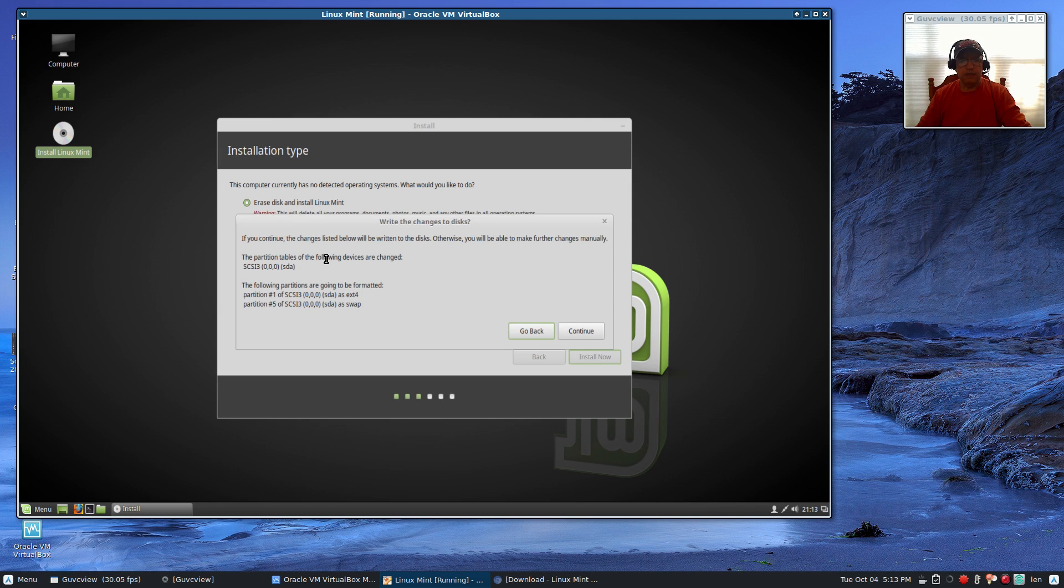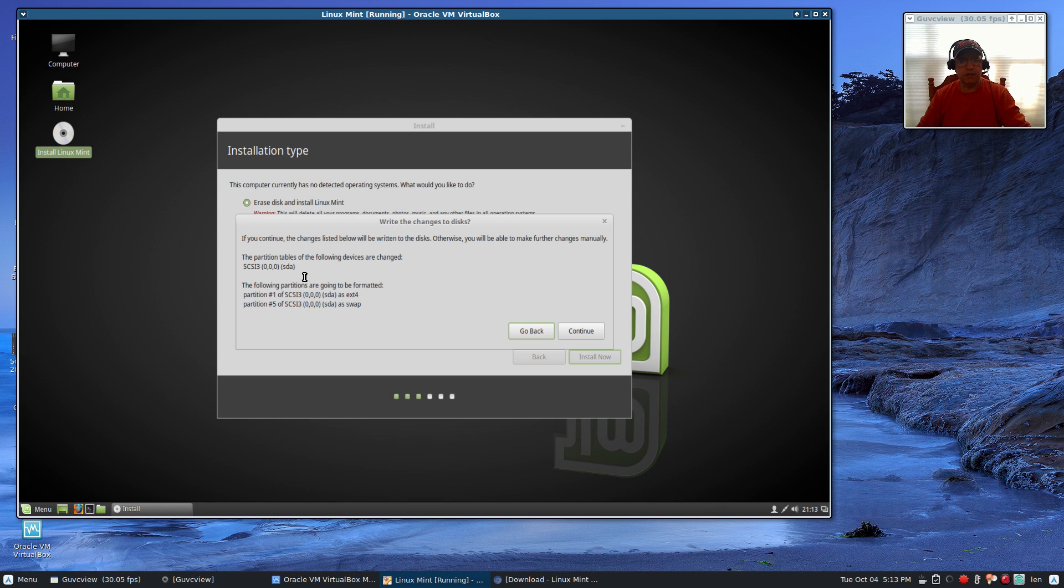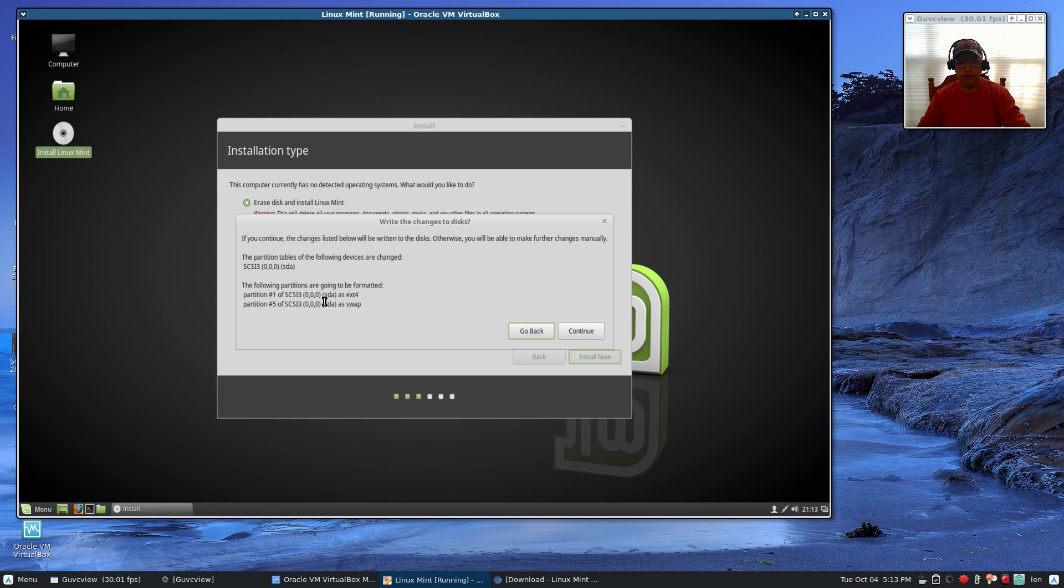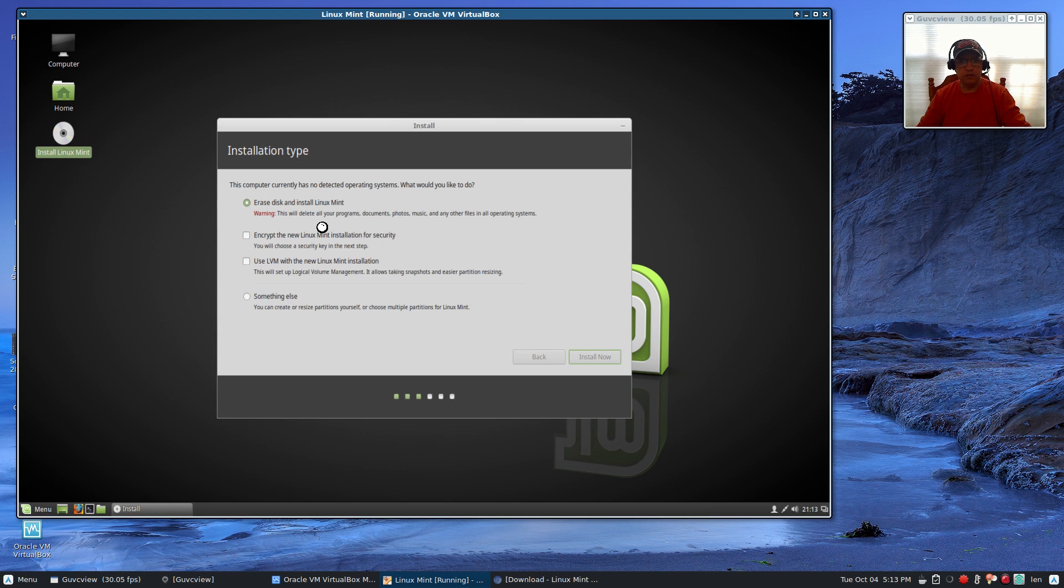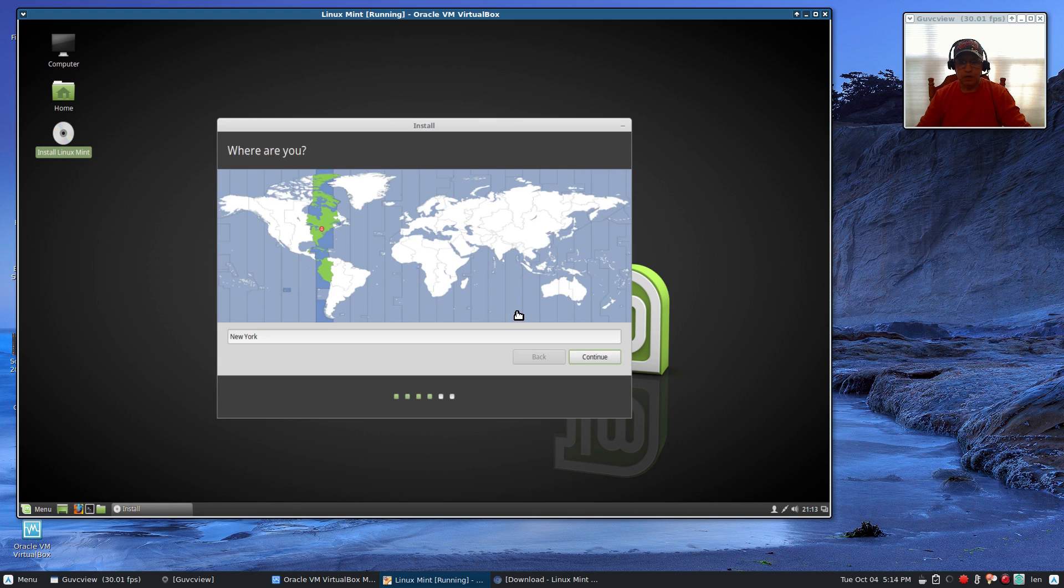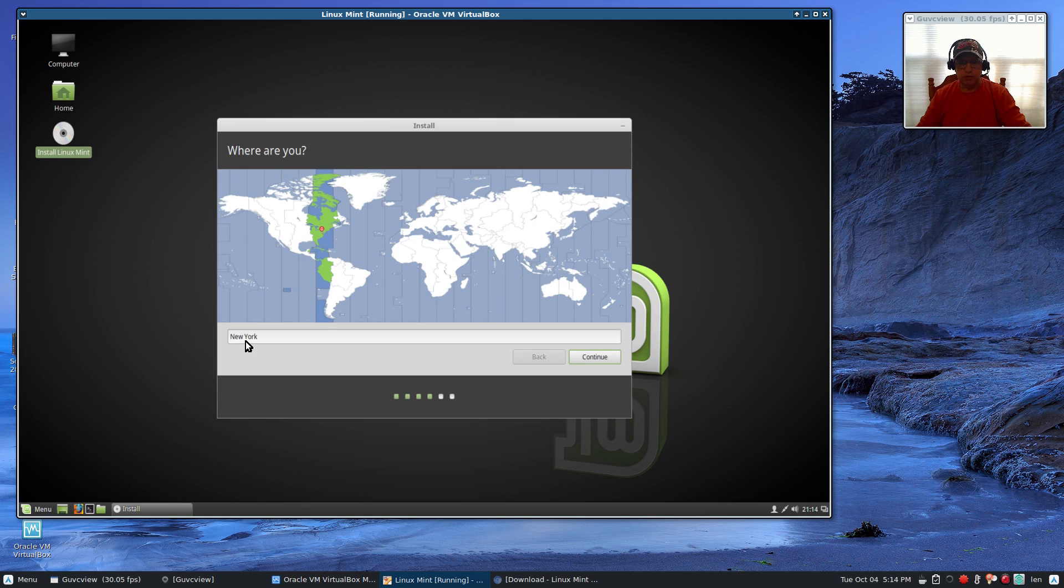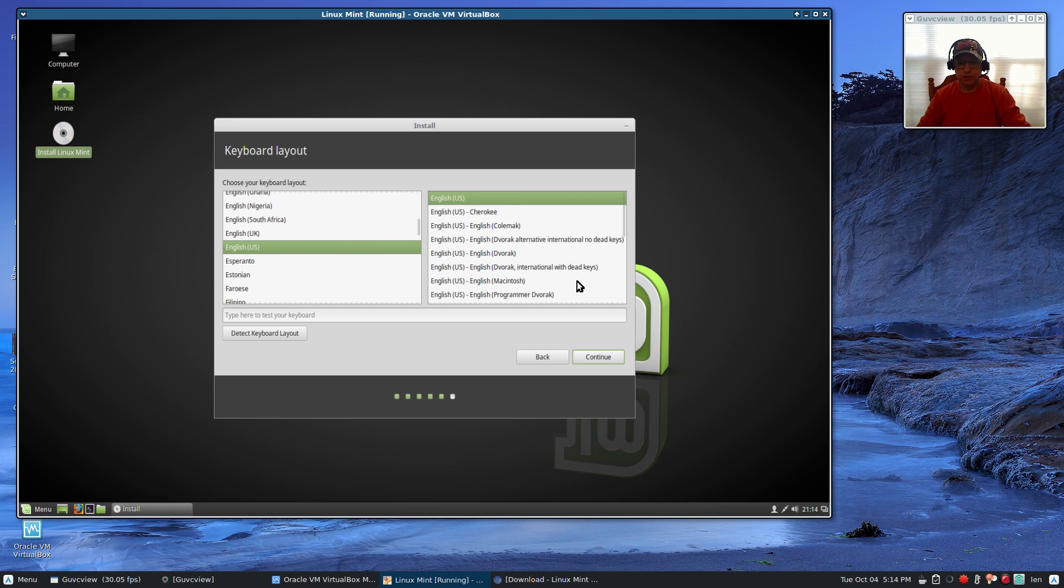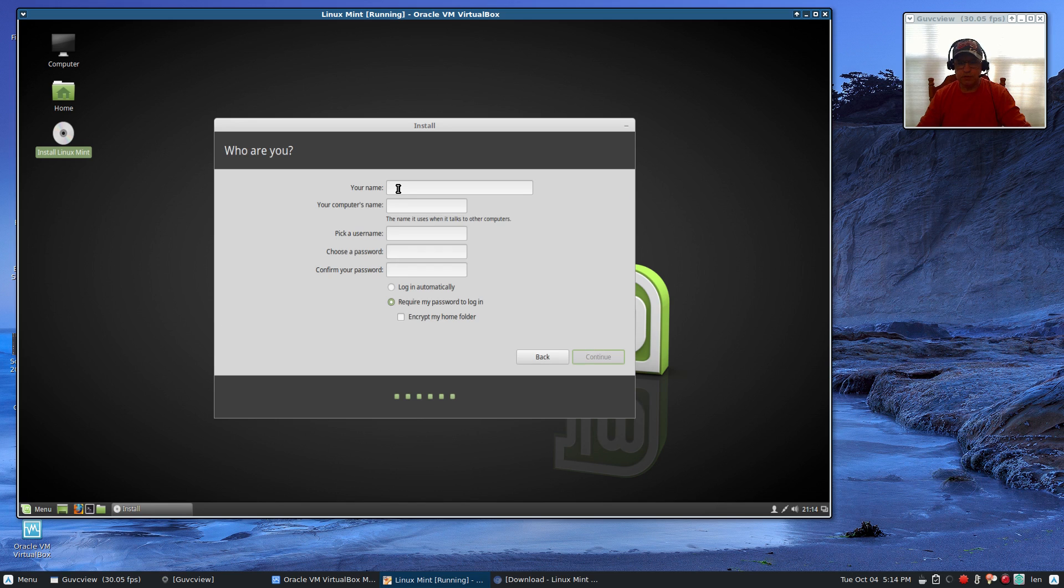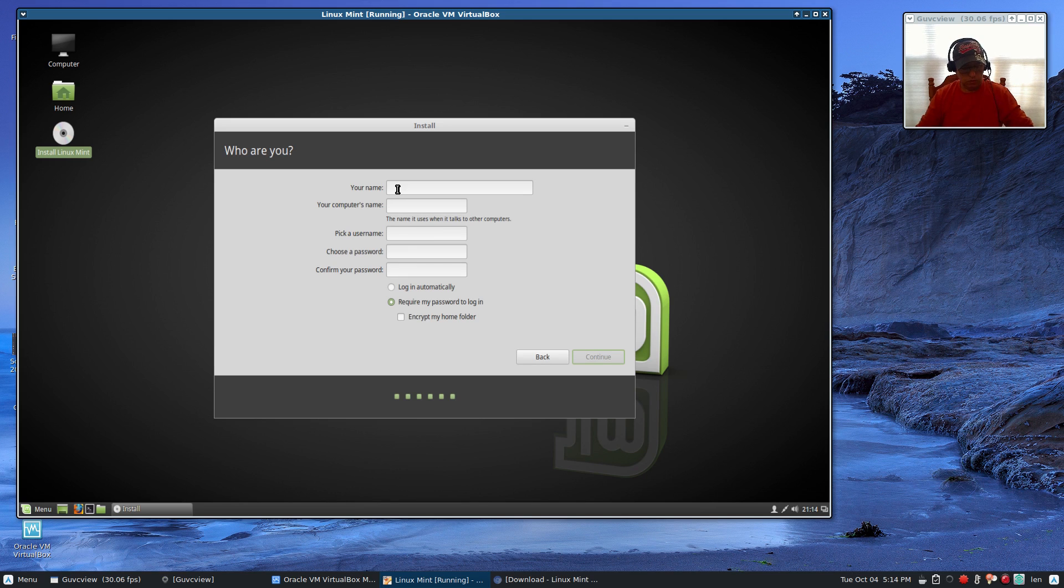If you continue, changes will be written to the disk. In my particular case I've got SDA, which is a virtual drive, a 16 gigabyte drive. It's going to create two partitions, one for swap and one for my root partition, which is also going to double as my home partition. I'm going to click continue. Now it's going to ask about my location. You'll want to select the closest major city. In my case that is New York. I'll click continue. It's going to verify your keyboard layout. In my case, English US. Everything is correct. In most cases Linux Mint will be able to correctly identify your location and your keyboard requirement.